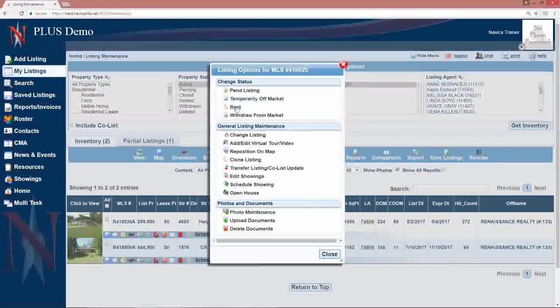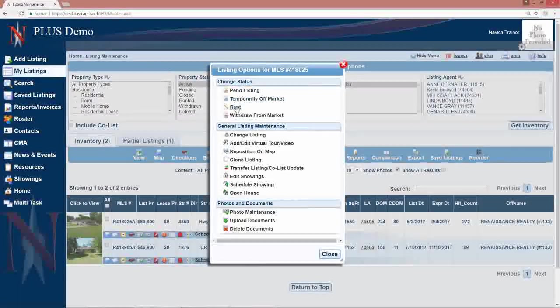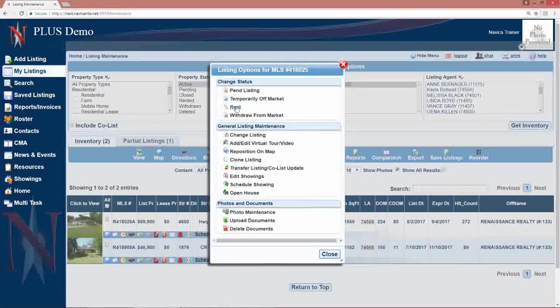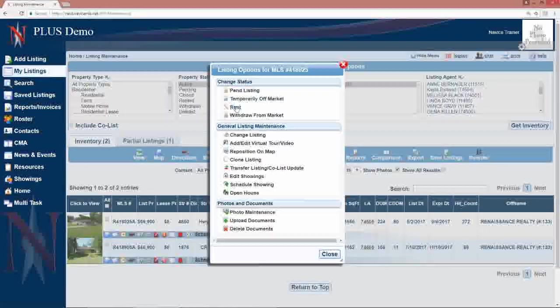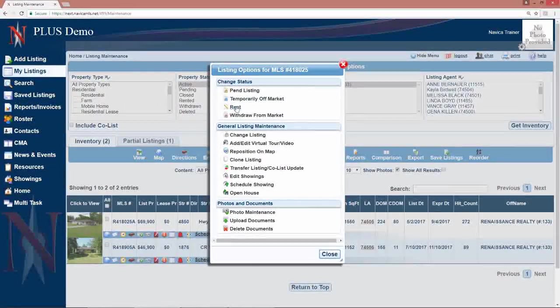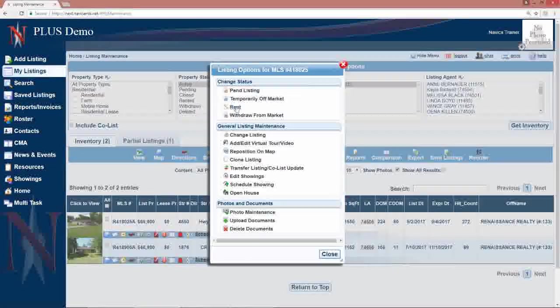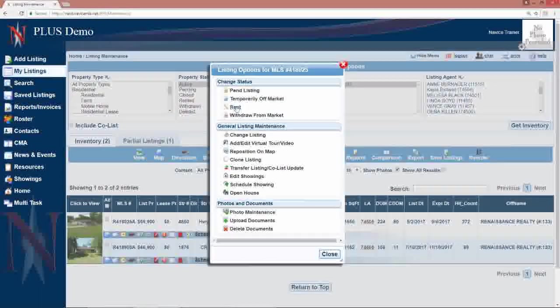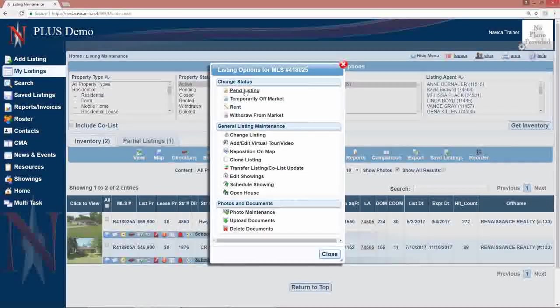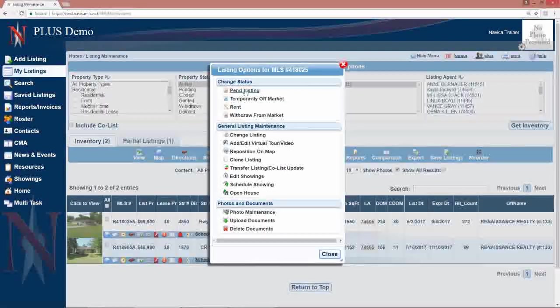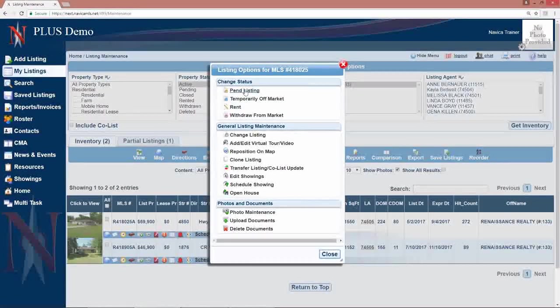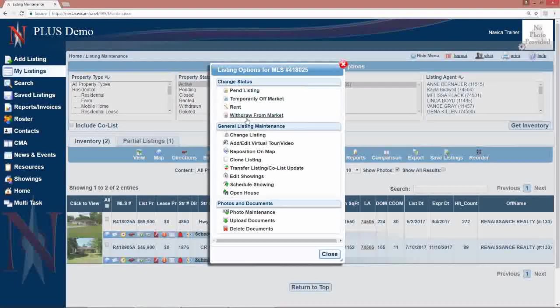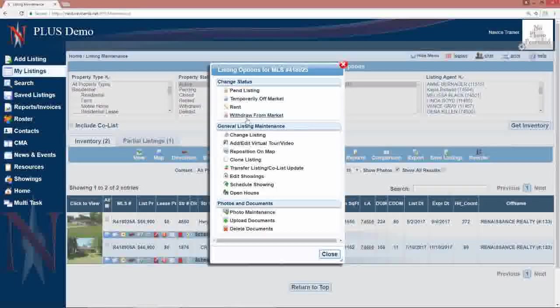Temporarily off the market, rent, if it's a rental property and you need to market as rented. If it's a sale listing may be an option for you. This particular board, I have to pin it, then I'll have sale listing, withdraw from market.